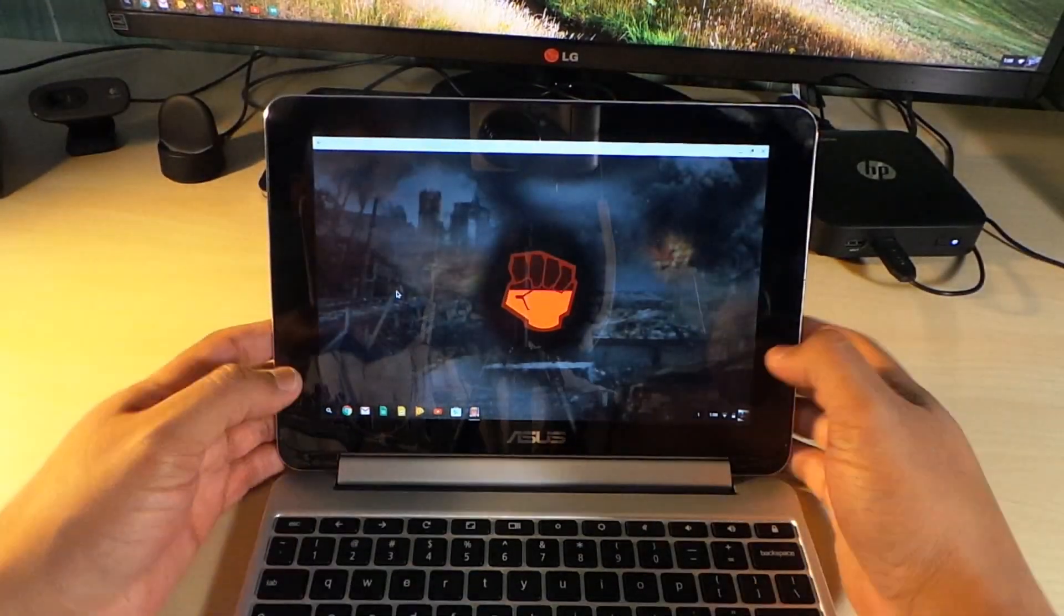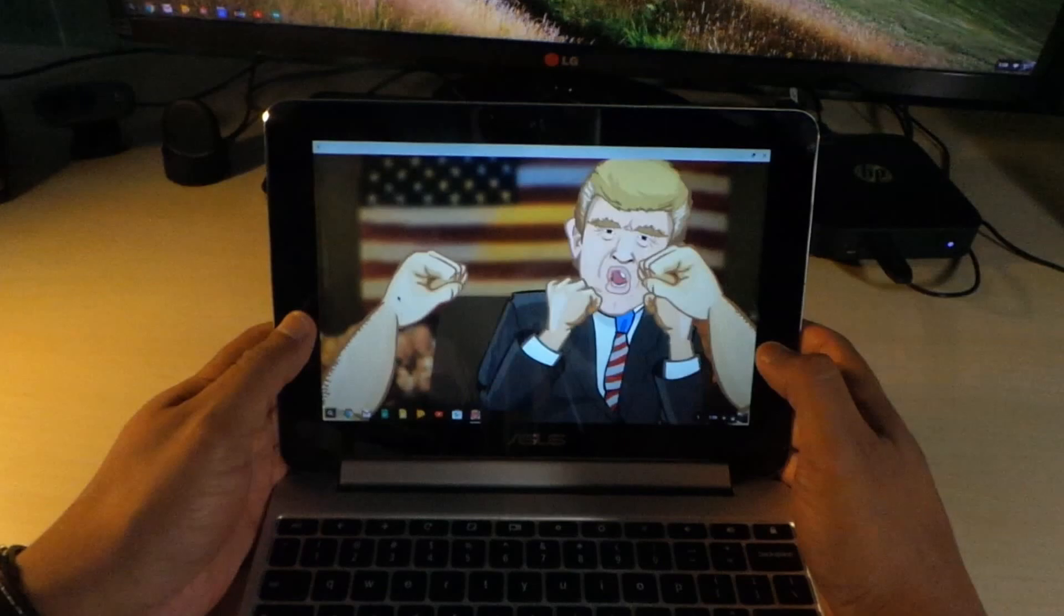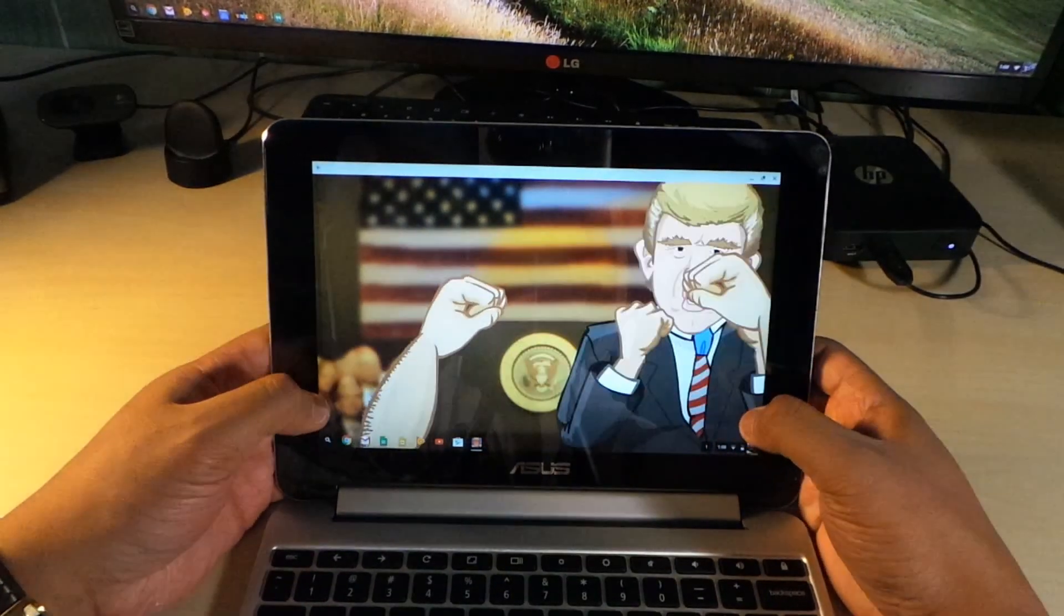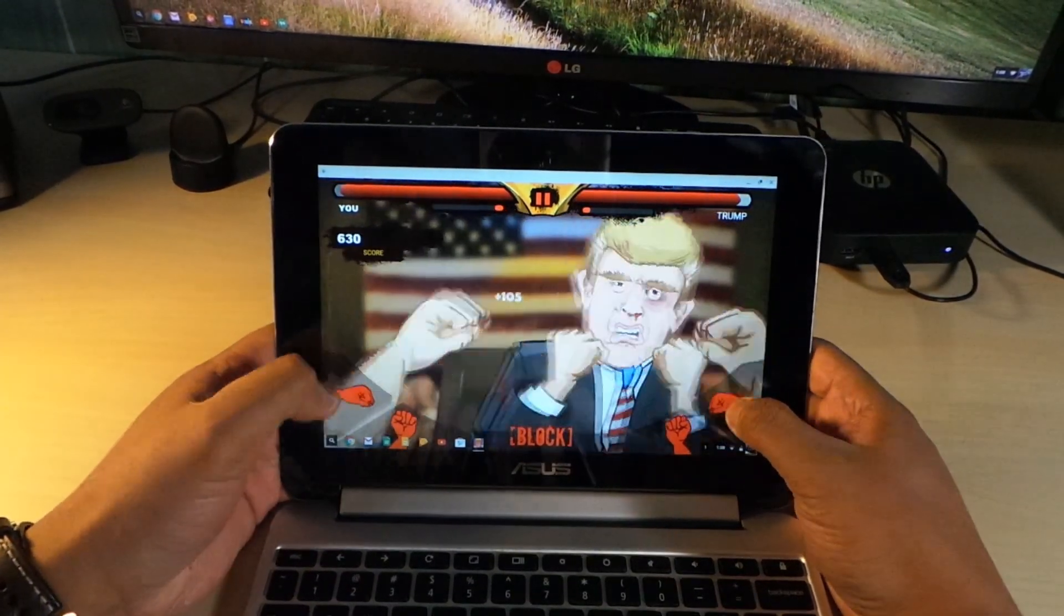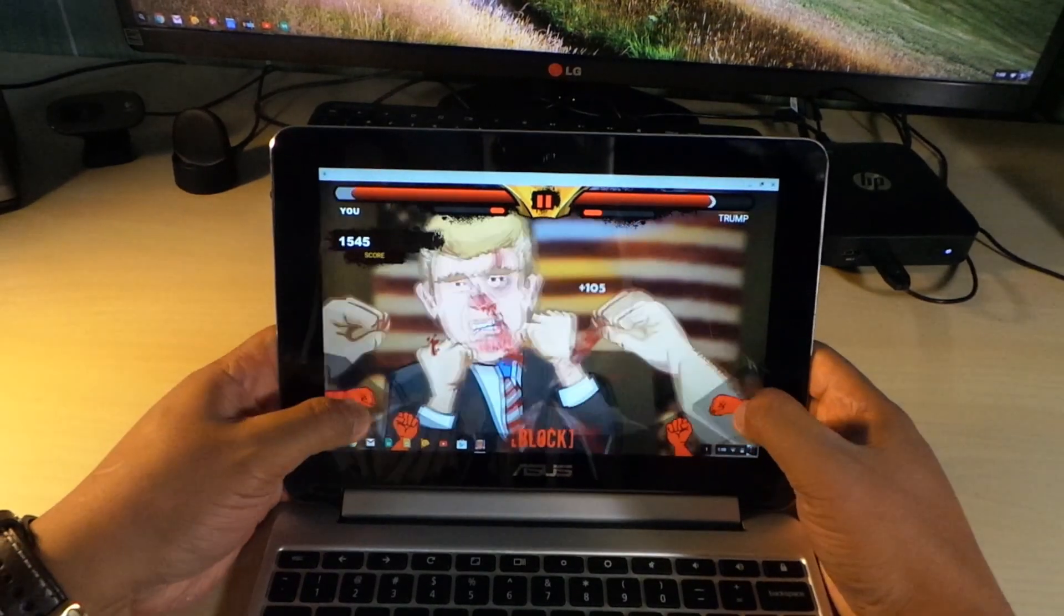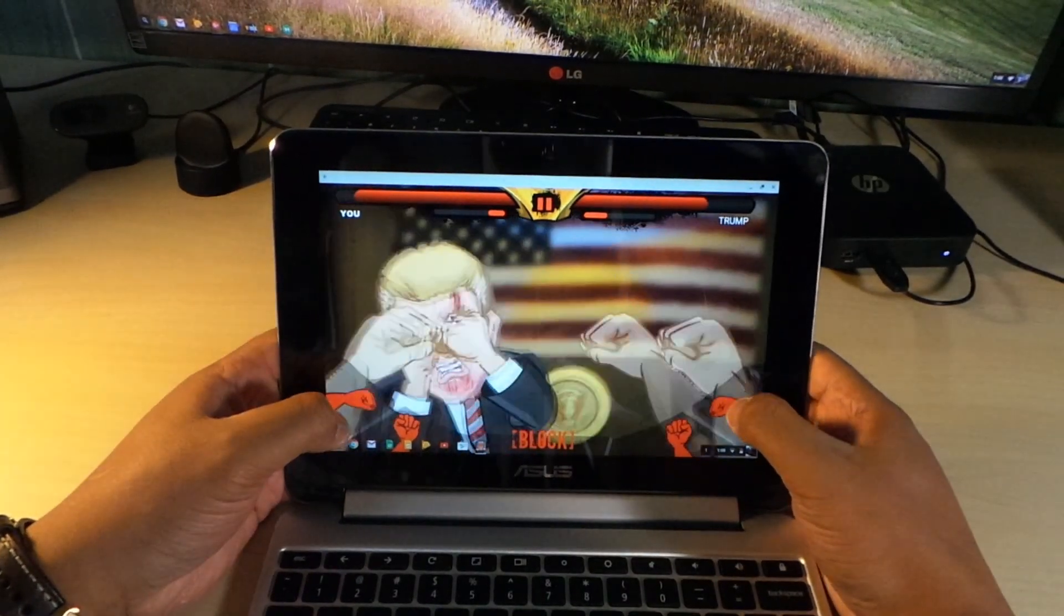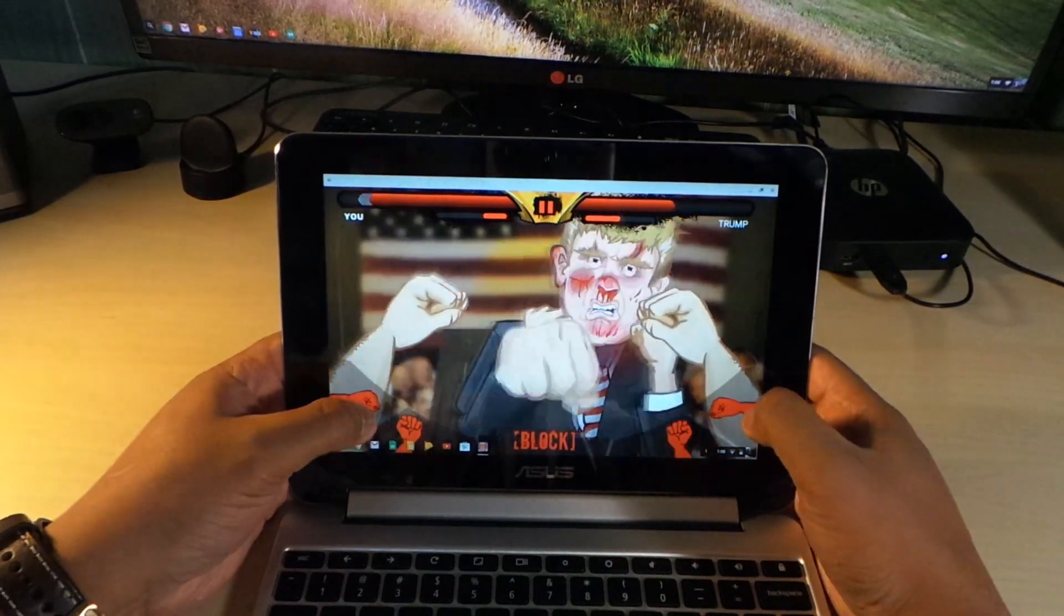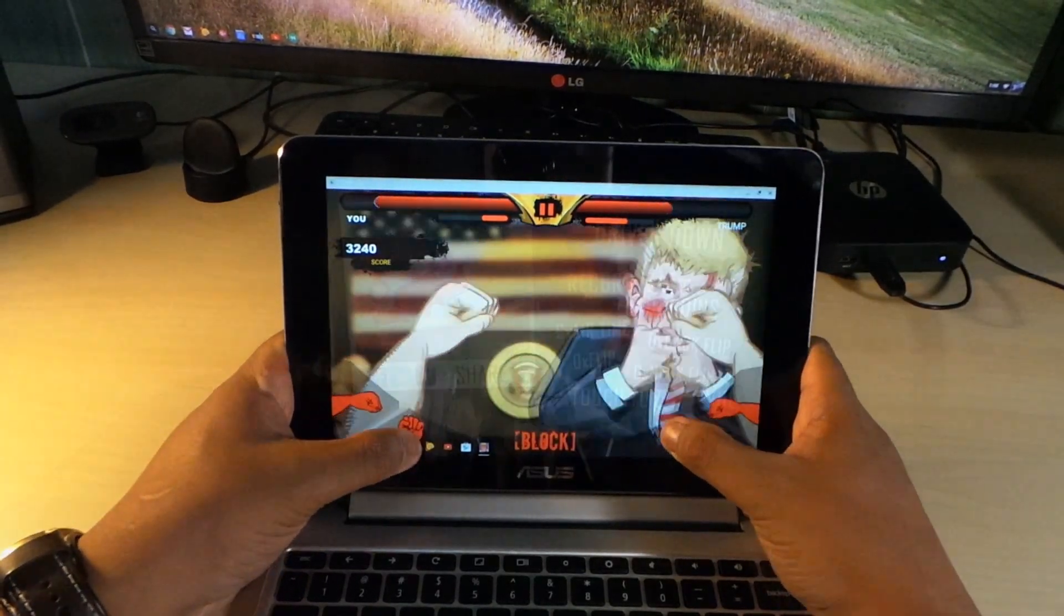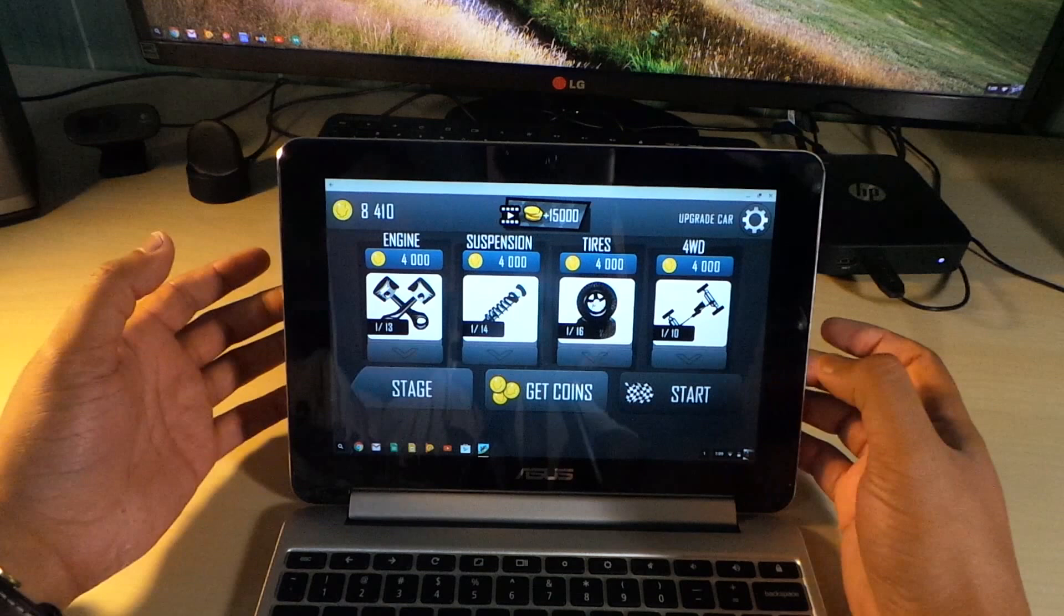This is a game with Donald Trump, man. You get to beat up Donald Trump. Look at this, look at the performance of this. Here's another game that I like.